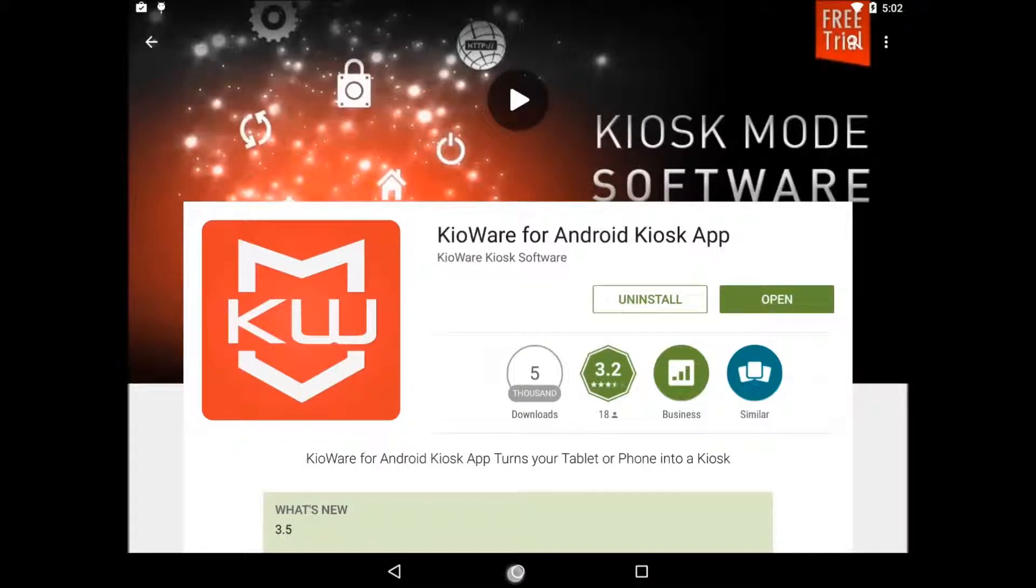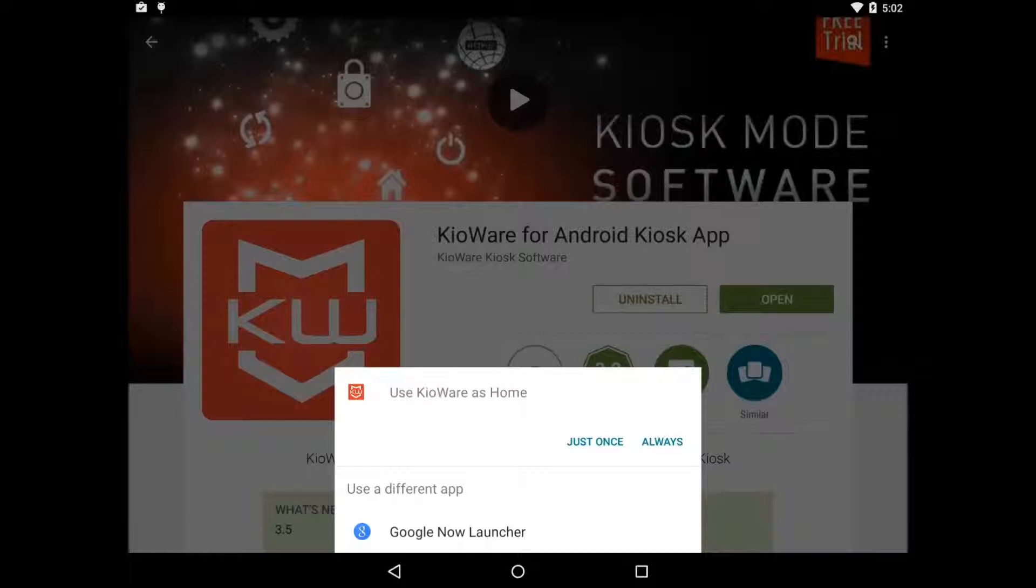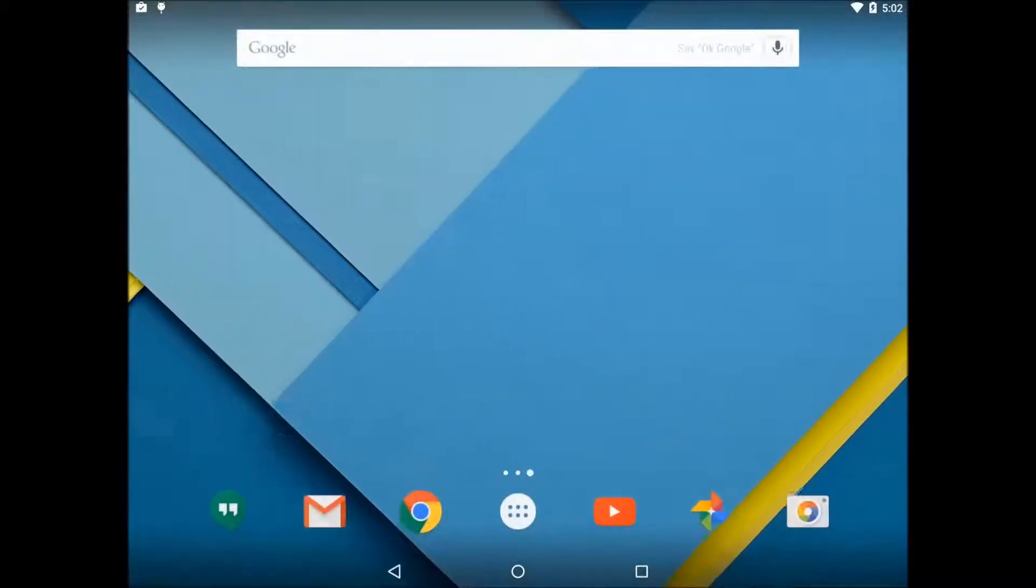Once it's installed, click on the Android home button. You'll see a prompt asking for an action. Select KeyWare and make sure to select always.